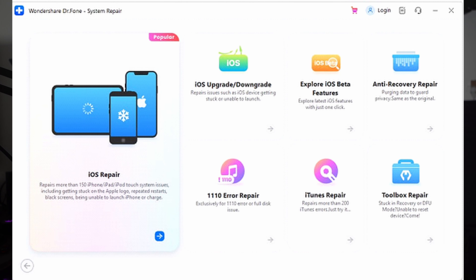Download and launch the latest version of Wondershare Dr. Phone on your computer and connect your iPhone 15 with it using a USB-C cable. From the main interface of Dr. Phone, click on the Toolbox option from the left side tool panel. This will give you access to different options from which you are required to choose 'System Repair' and then select 'iPhone' in the next window as the type of device. Afterward, tap the 'iOS Repair' option and select 'Standard Repair' as your repairing mode.